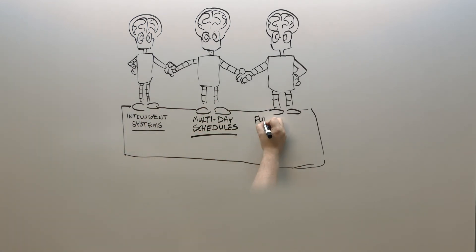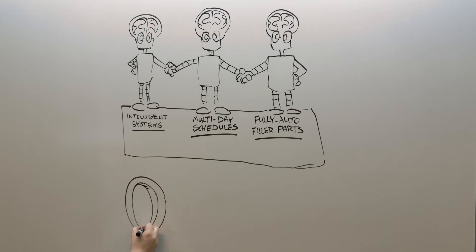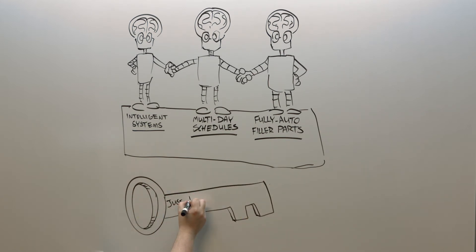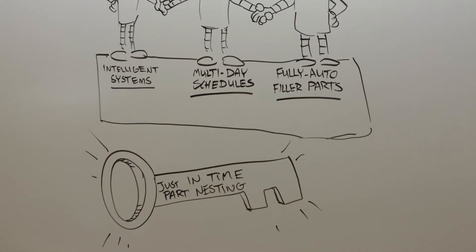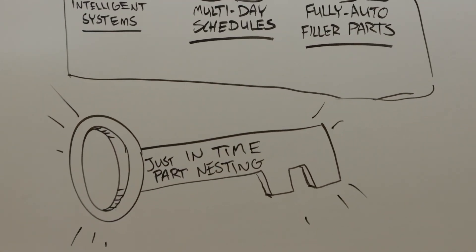Watch our next video to see how just-in-time part nesting is the key to high part availability and is only possible with our fully automated system.